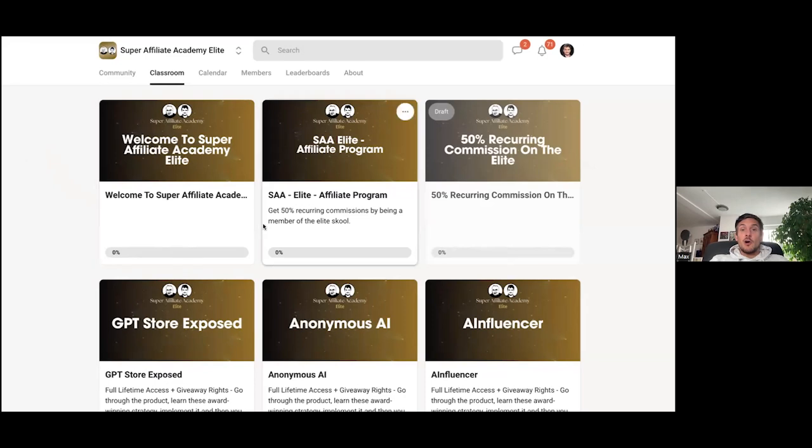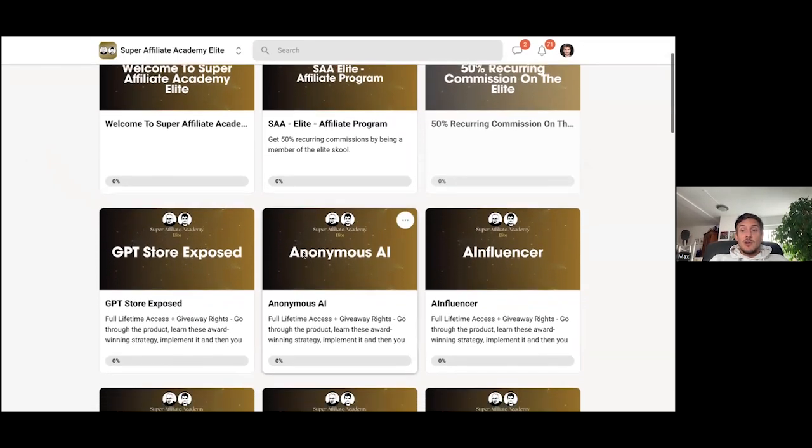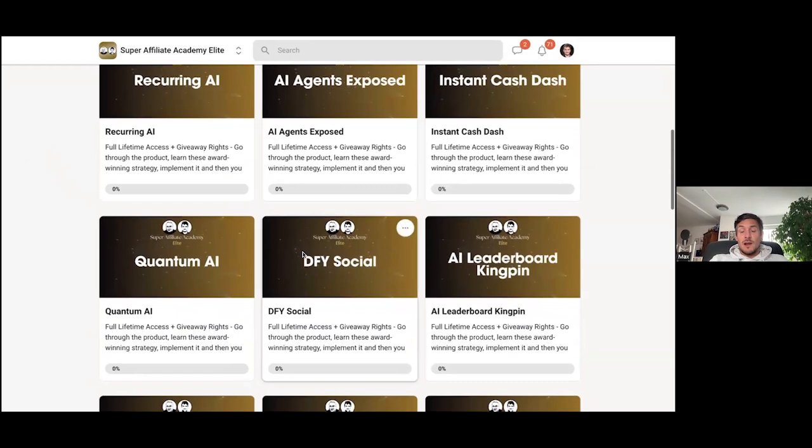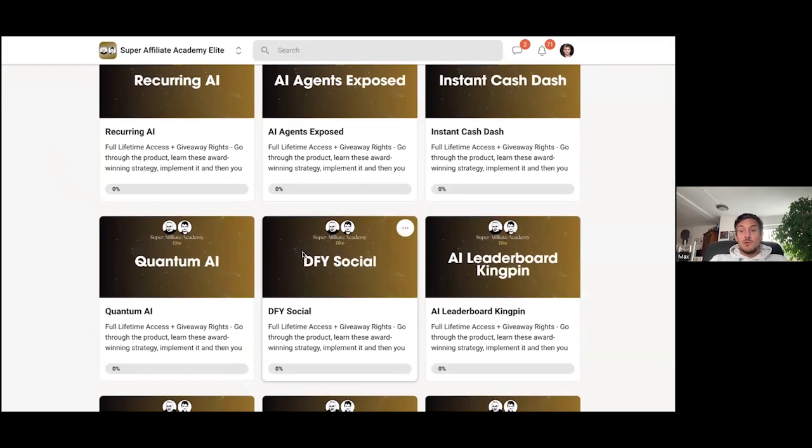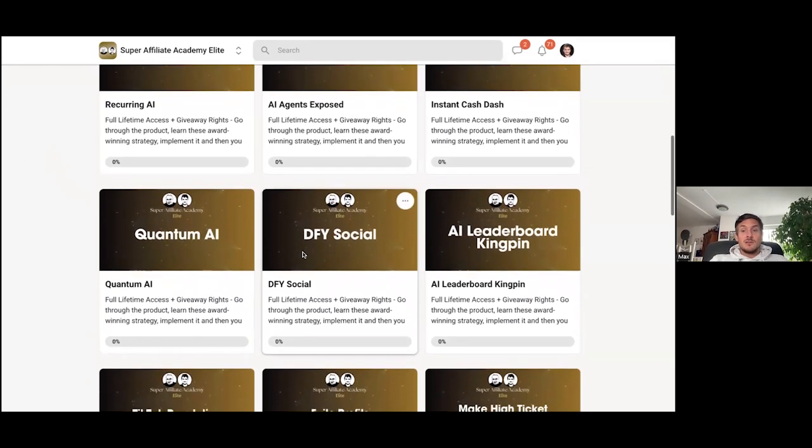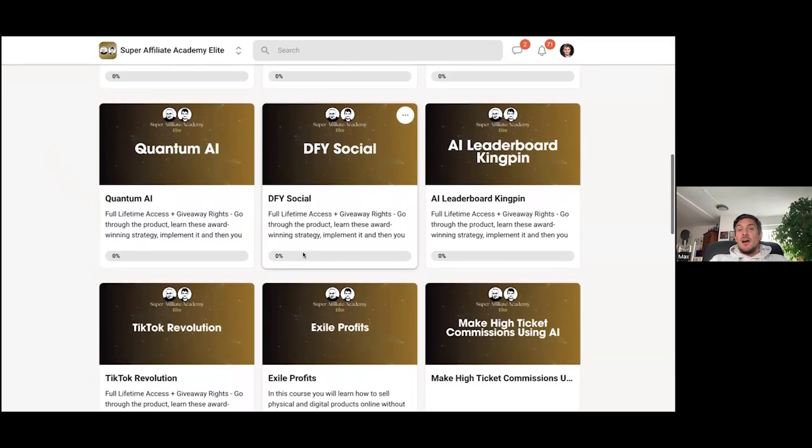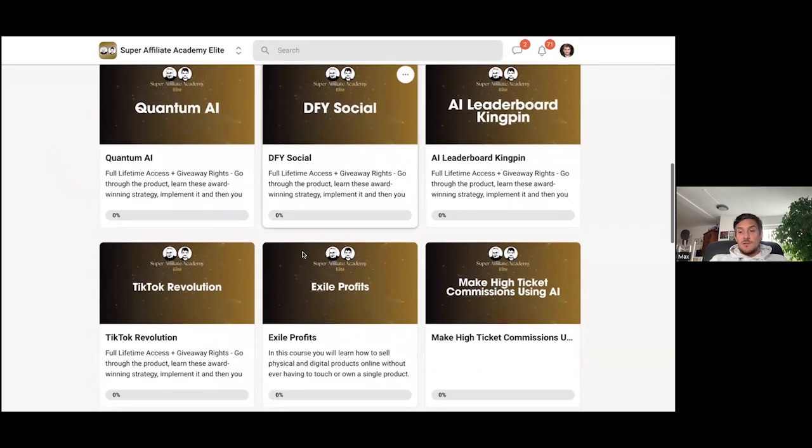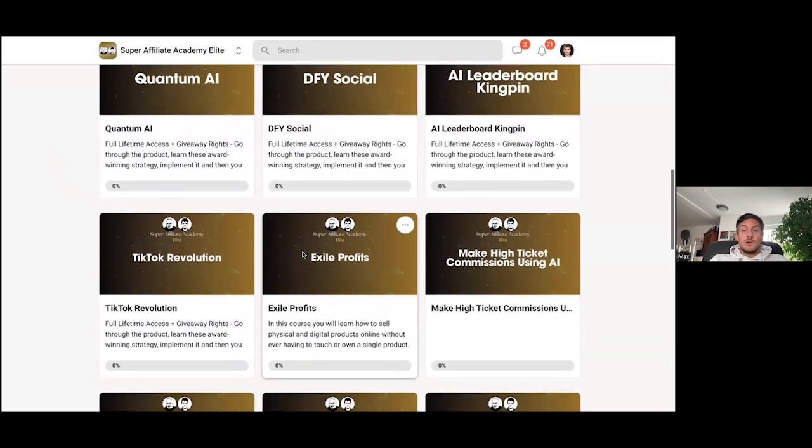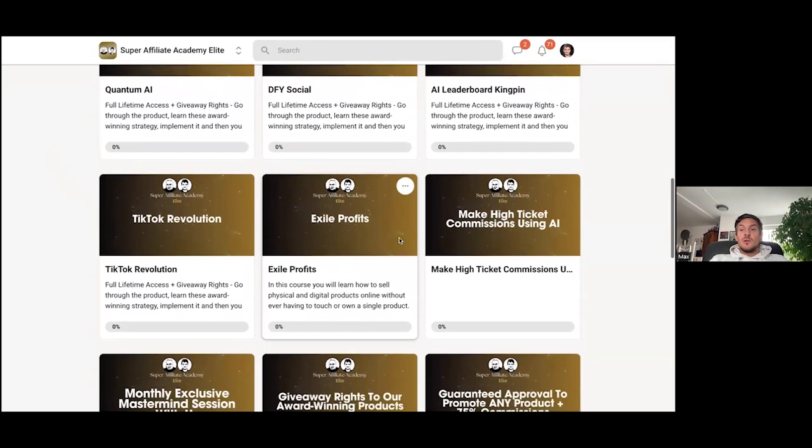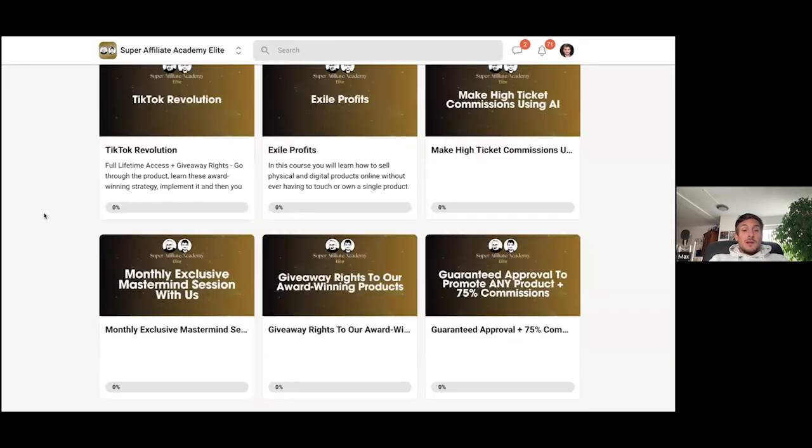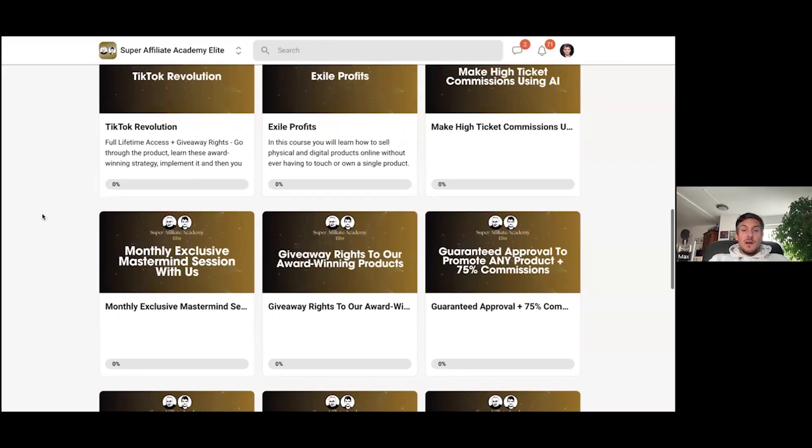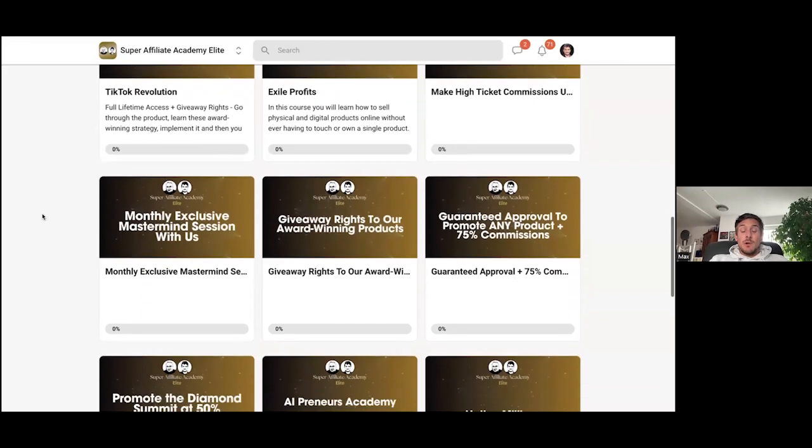So inside of the elite, we currently have our own elite affiliate program. We have a ton of advanced strategies for you here, like strategies that will allow you to generate a ton of traffic, AI, all kinds of different things, different ways to make money online.